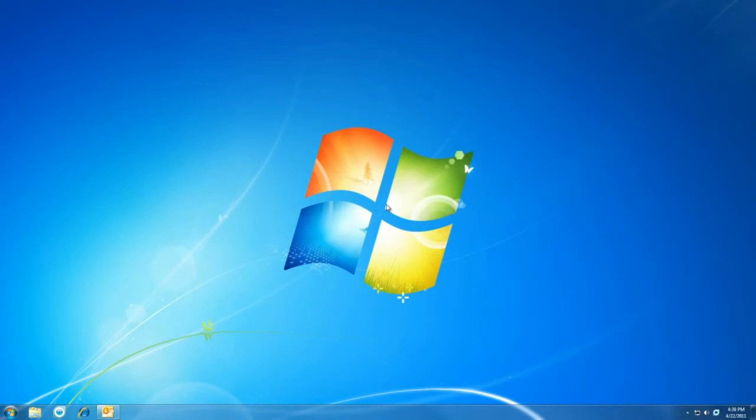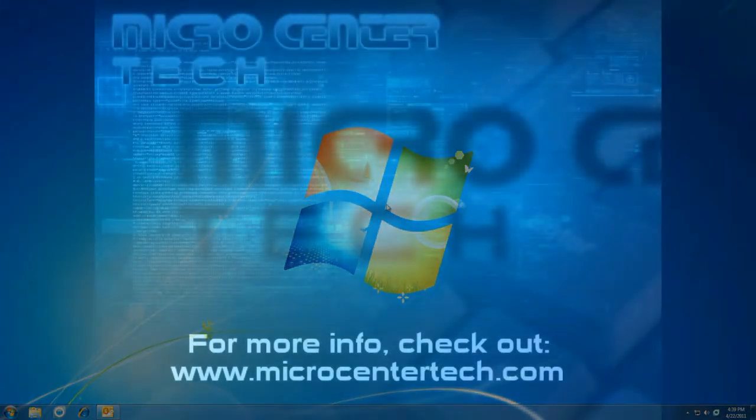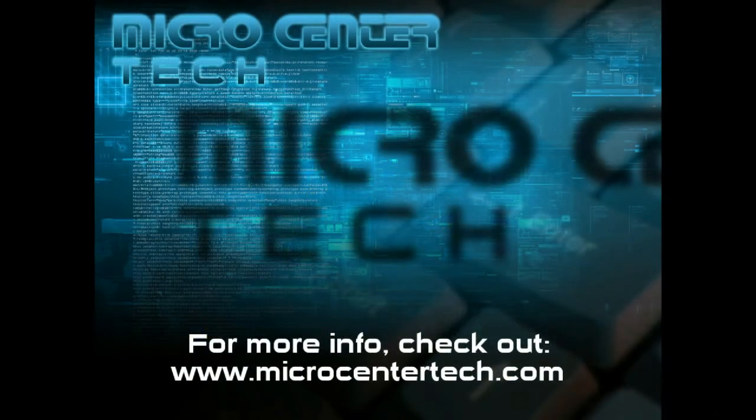Thanks a lot for watching, and for more information please check out www.microcentertech.com. Thank you.